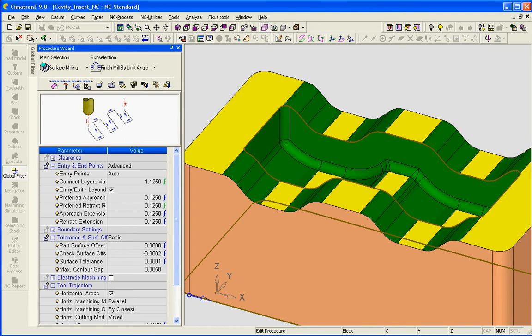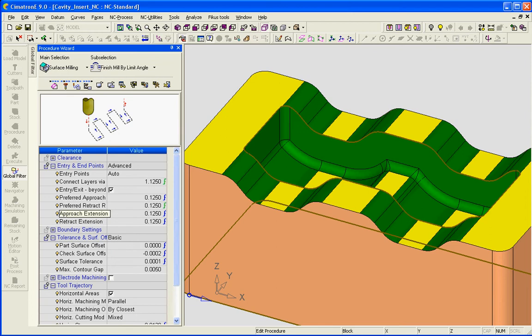Additionally I have chosen advanced under entry and end motions, and I've chosen to give it a 1/8 approach radius, a 1/8 retract radius, as well as an extension for the approach and the retract.